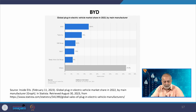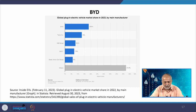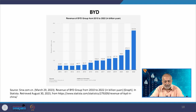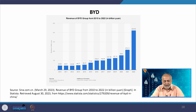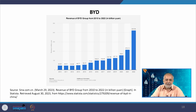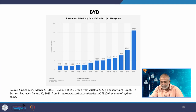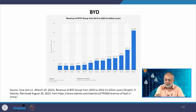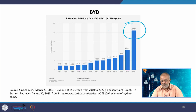Volkswagen holds 8.2 percent, SAIC 7.2 percent, and Volvo Car Group 6 percent. Revenue of BYD Group from 2010 to 2022 in billion yuan has almost doubled — reaching 424.06 billion yuan — with huge revenue growth between just two years, showing how this growth trajectory developed.